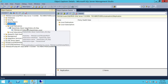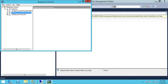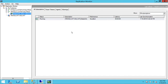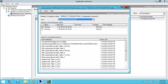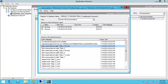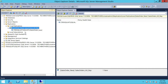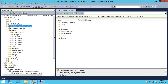Here's our publication right here. Let's go ahead and fire up Replication Monitor. Here's our Replication Monitor — this is the publication and it's running. Let's take a look at View Detail. As you can see, replication is working fine.